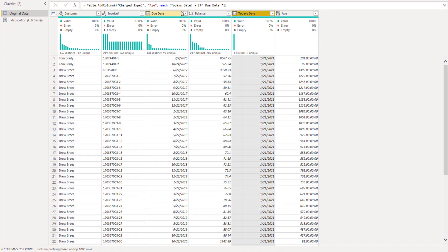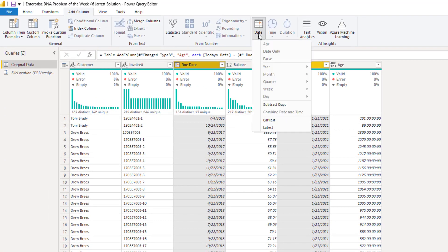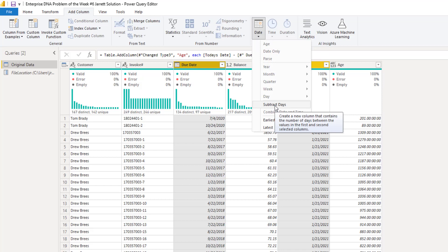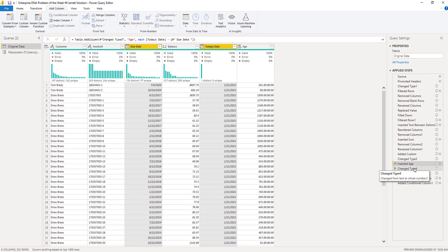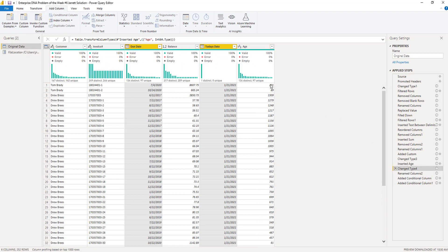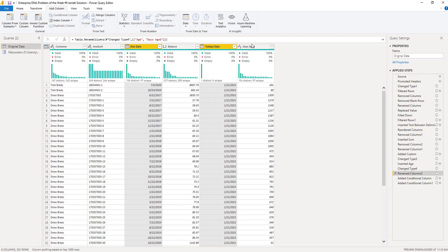In the Add Column tab, rather than using Age, you want to use Subtract Days to get the correct number. Those values come back as text, so I changed that column to a Whole Number. Then I renamed it from Age to Days Aged. The Days Aged column was then used to build the aging buckets.